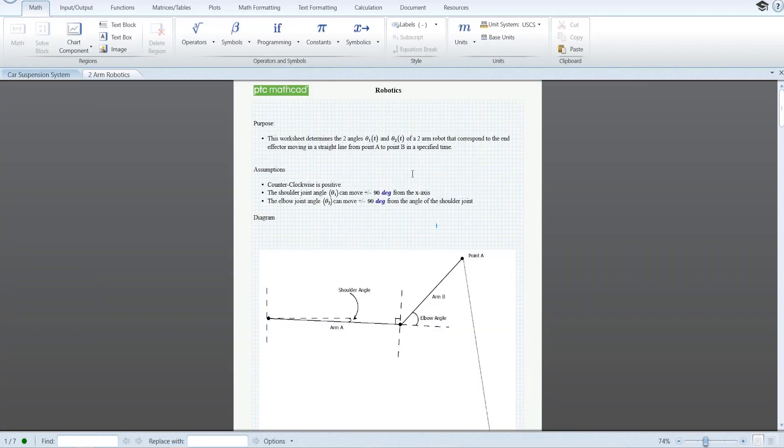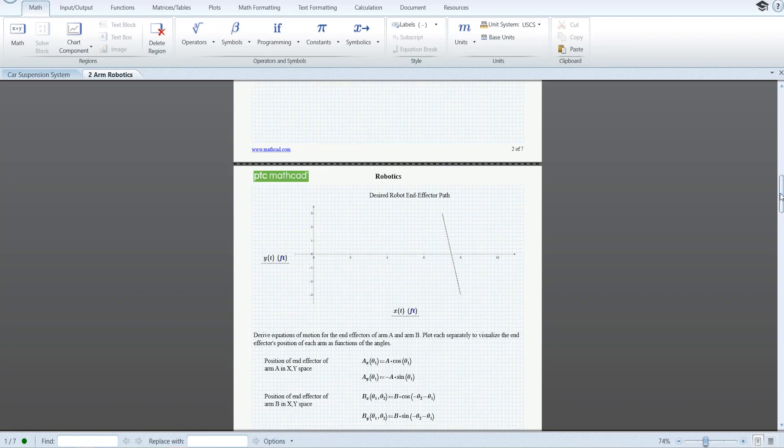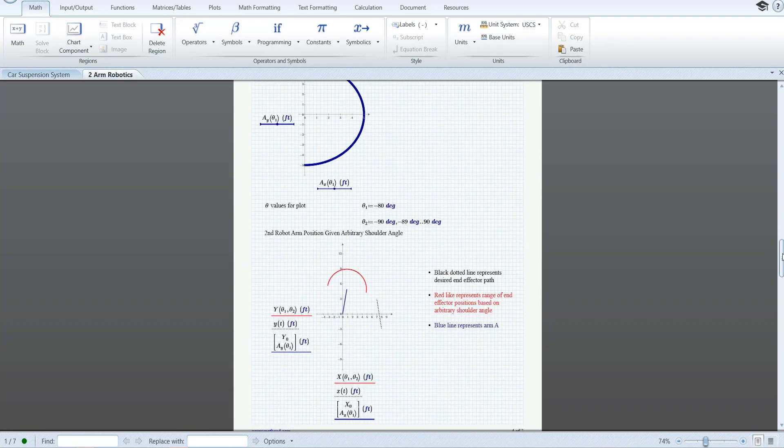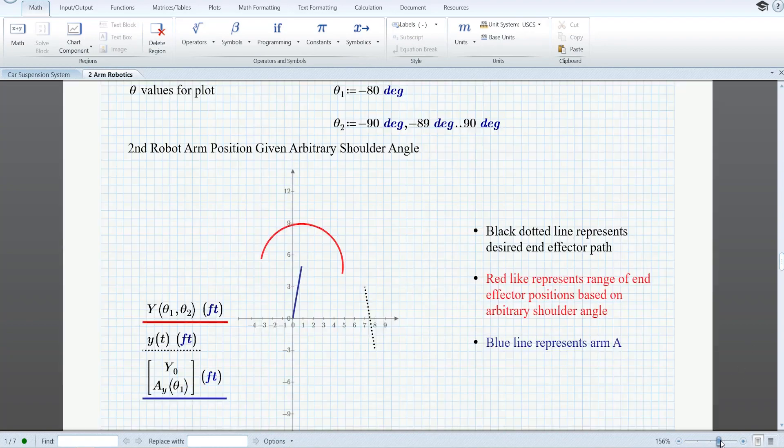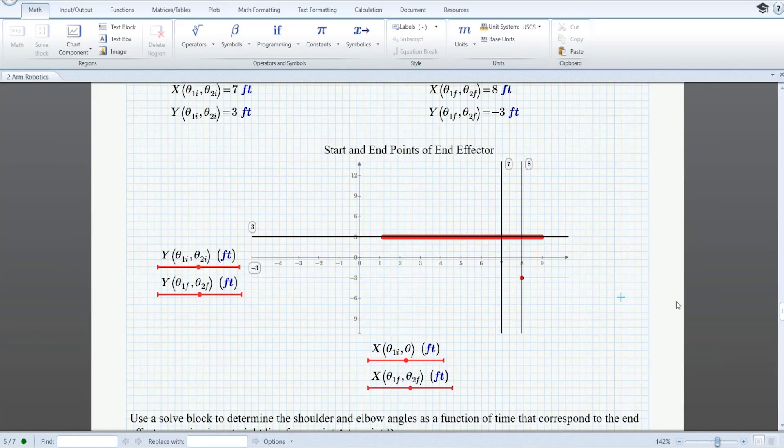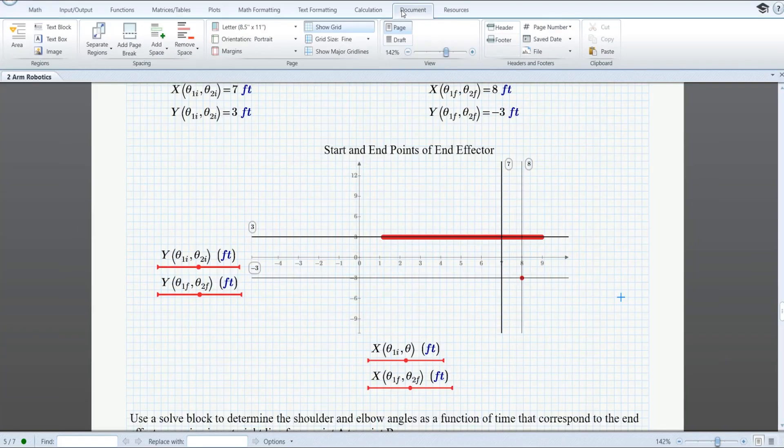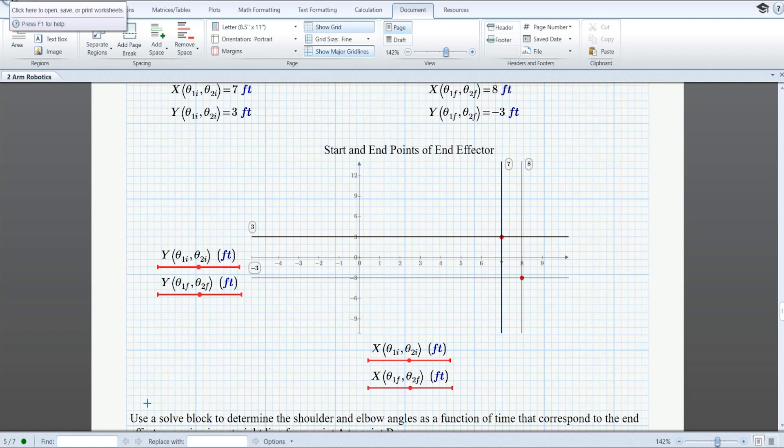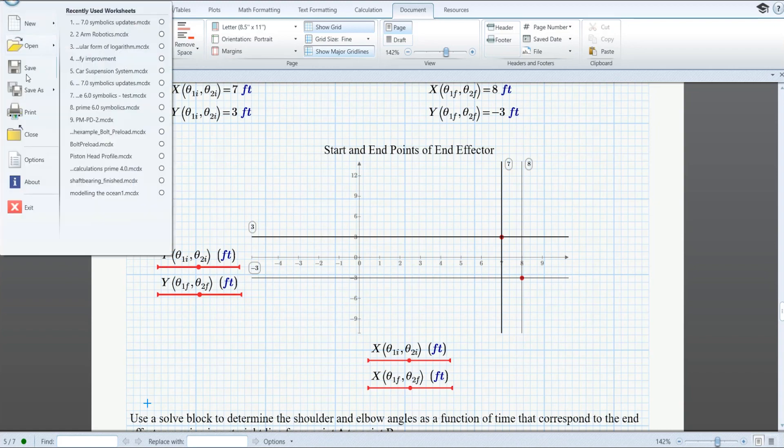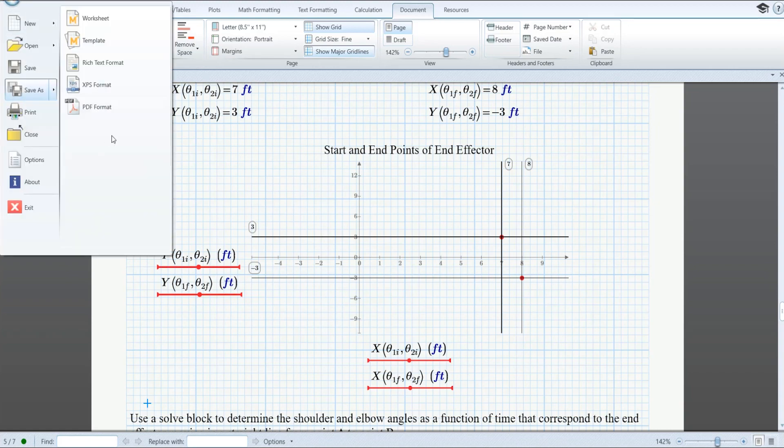MathCAD Prime 7 also introduces numerous usability improvements, including refactored scroll and focus behavior, enabling you to clearly read and review MathCAD worksheets, the ability to remove major gridlines, and the option to save worksheets in PDF format.